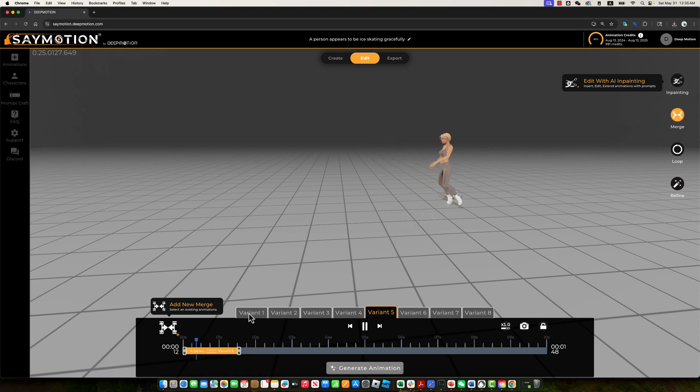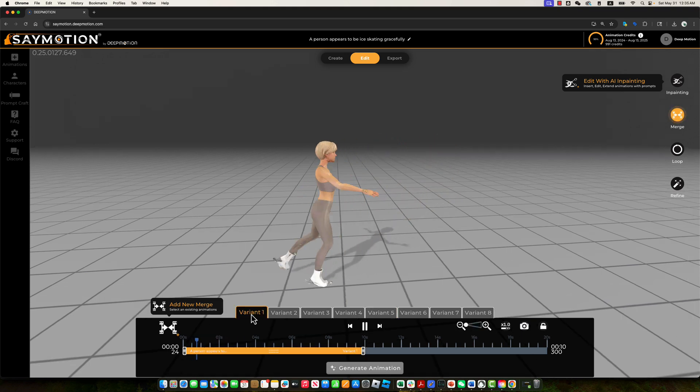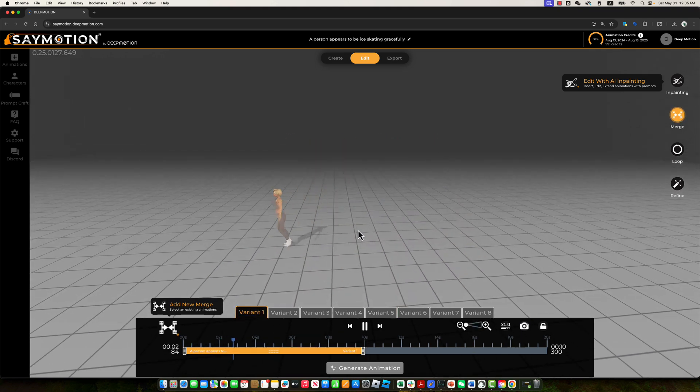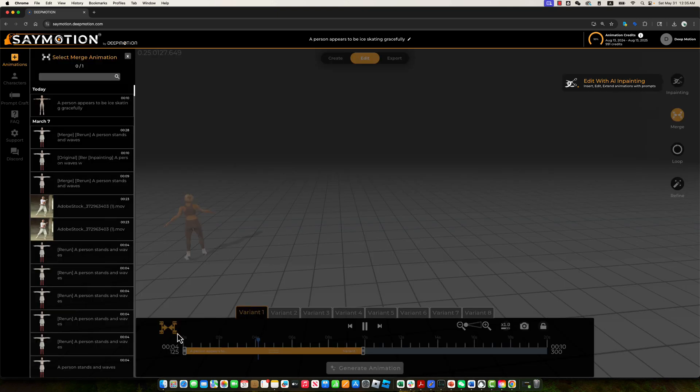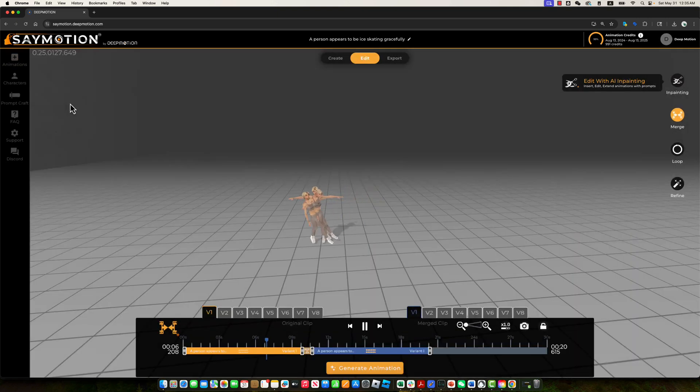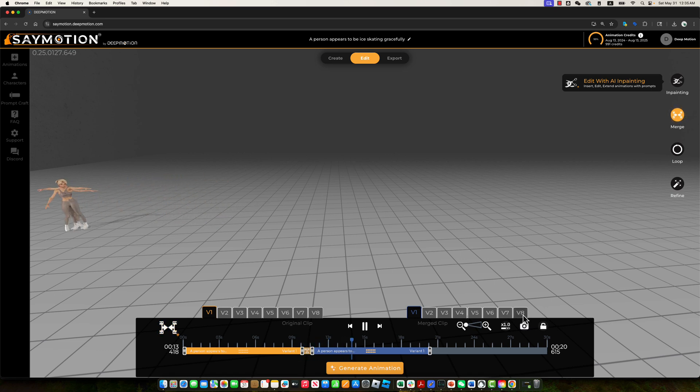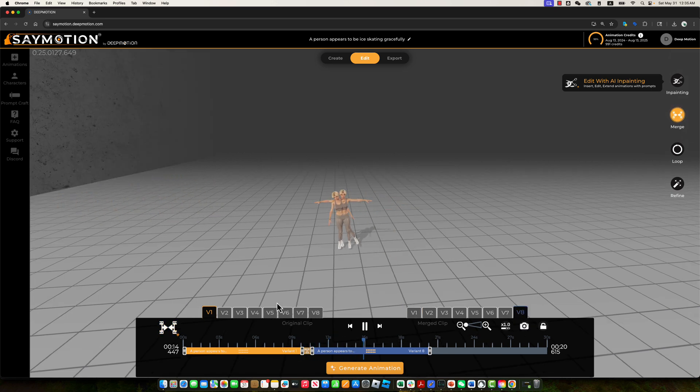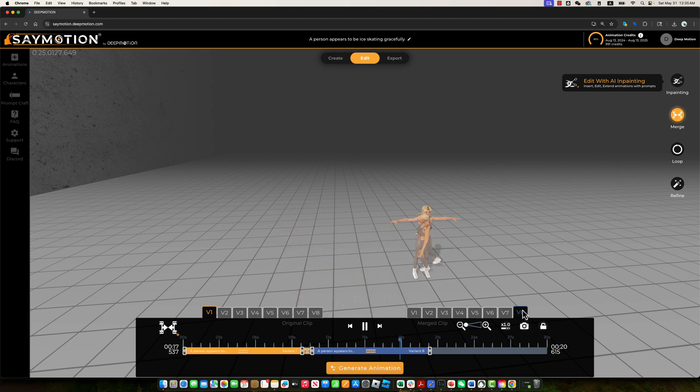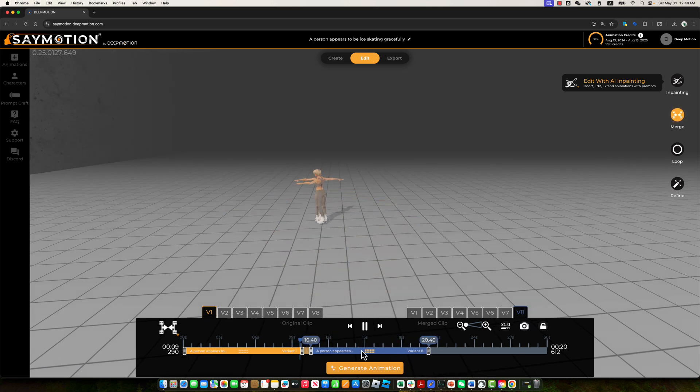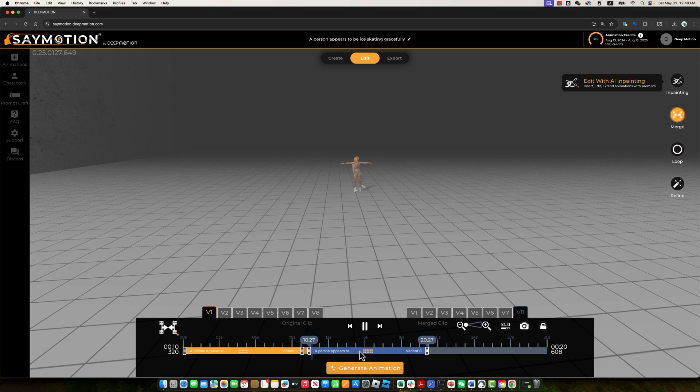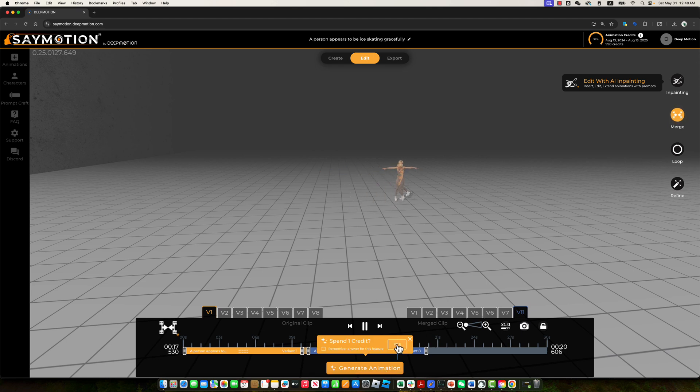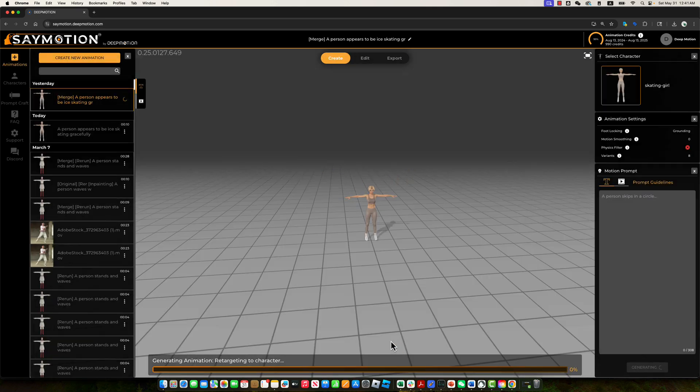First, go to the edit menu and select the merge tool. Configure the first clip as variant one. Then, click the add new merge button from the animation library. Select the same animation job and choose variant eight as the second clip. What we're doing here is merging variant one and variant eight from the same job. We'll leave a brief transition gap between the two clips so the AI can automatically generate a natural movement between them. Finally, click the generate animation button to create the merged animation sequence.